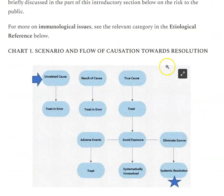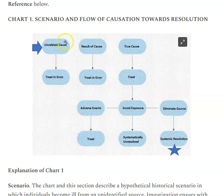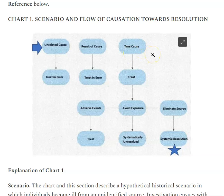What may be helpful here is Chart 1, which is the scenario and flow of causation towards resolution. It goes basically through level one, level two, level three, level four by row, and then each column. Starting with a situation where the true cause turns out to be this supposed toxin X — the person comes in ill, an unrelated cause is identified, and that leads to treating an error and so on.